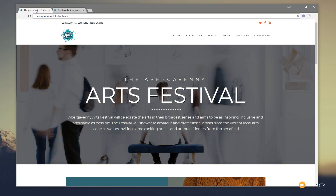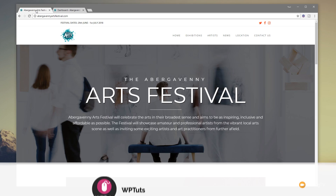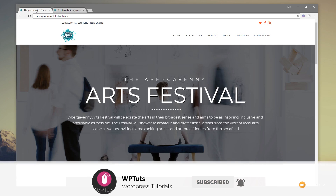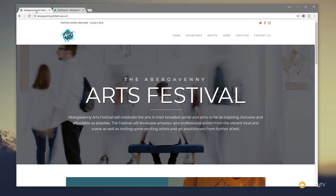I'm Paul C, and welcome to WP Tuts, where I show you how to create beautiful WordPress websites. If this is your first time on the channel, please consider subscribing and clicking the bell icon to be notified of our weekly new content as soon as it's added to the channel.